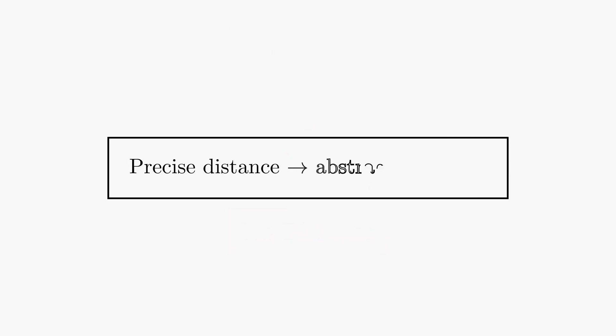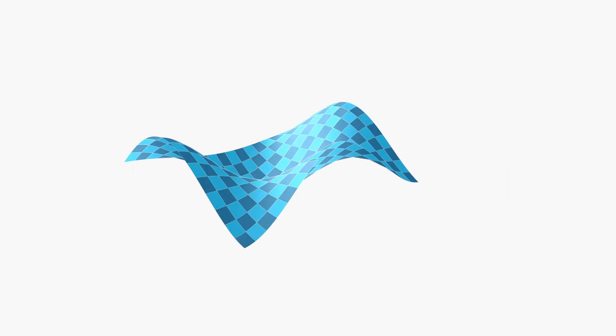To define topological spaces, instead of using a precise distance, we use abstract open sets to define a loose relationship of closeness between points. This allows us to view two spaces as equivalent if there is a continuous deformation between the two spaces.